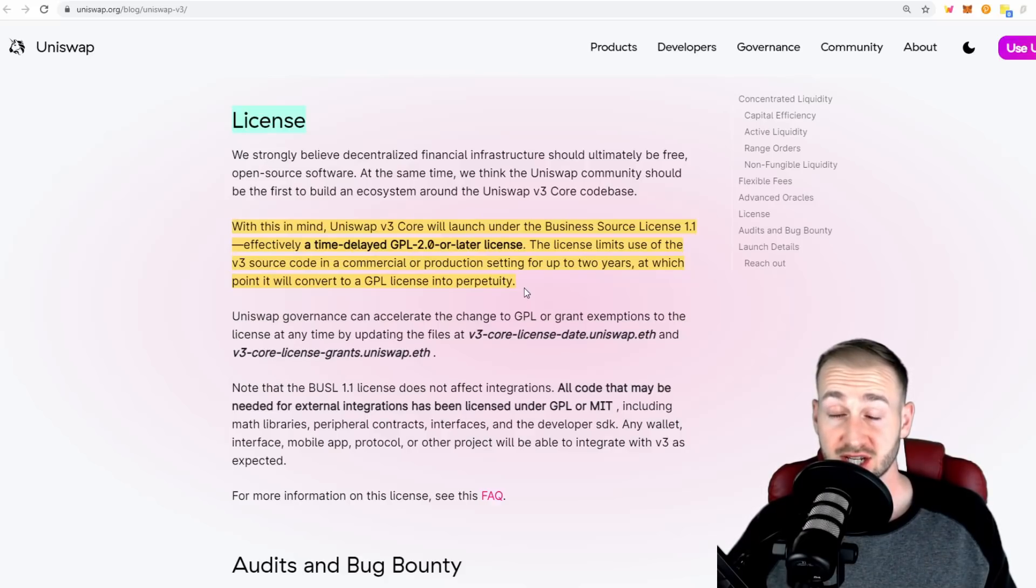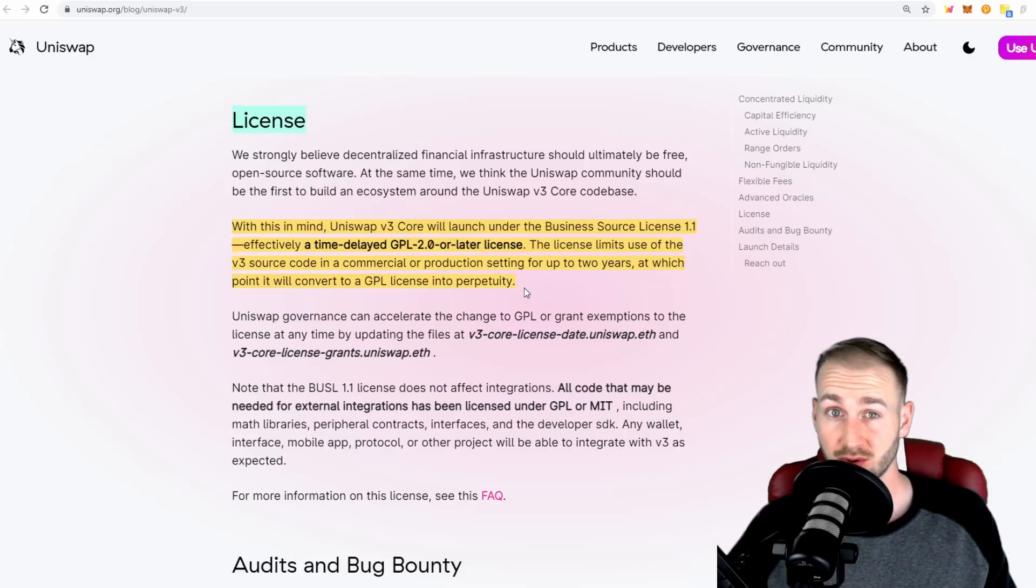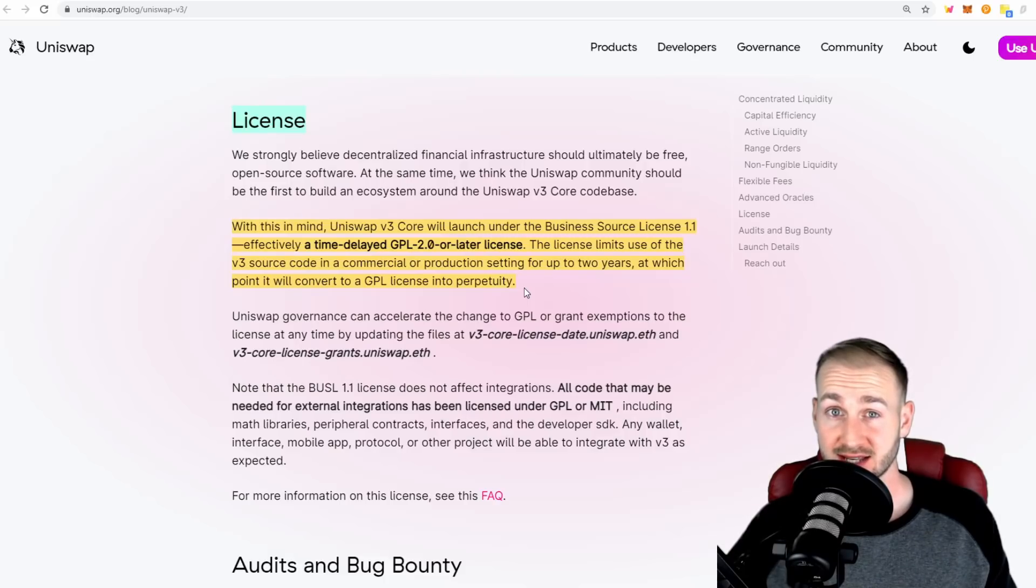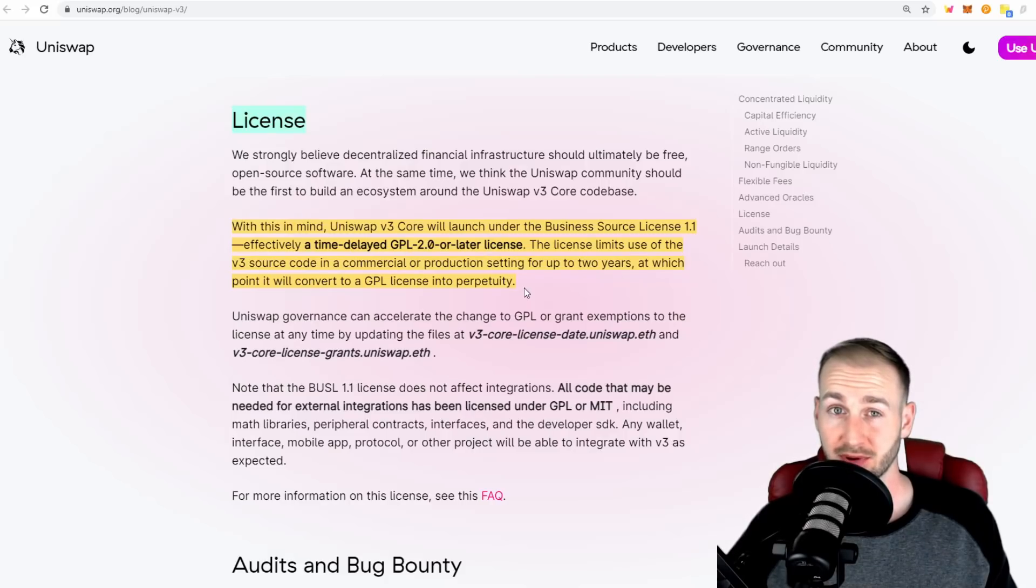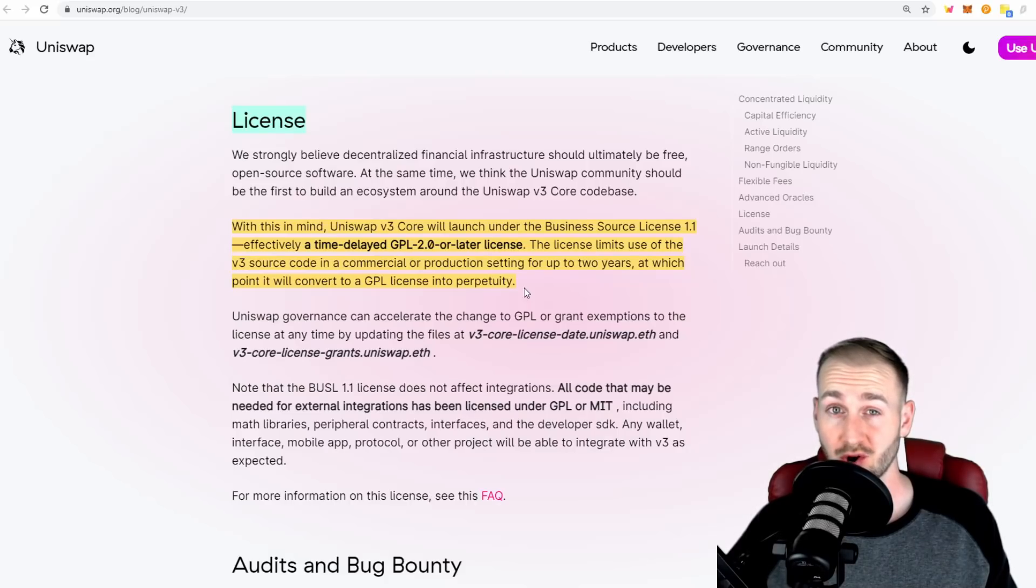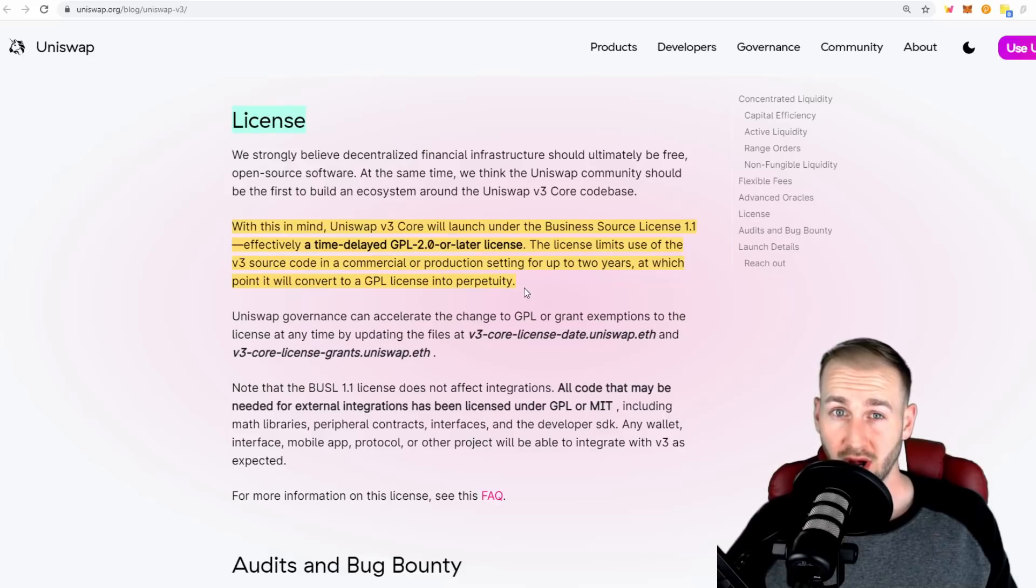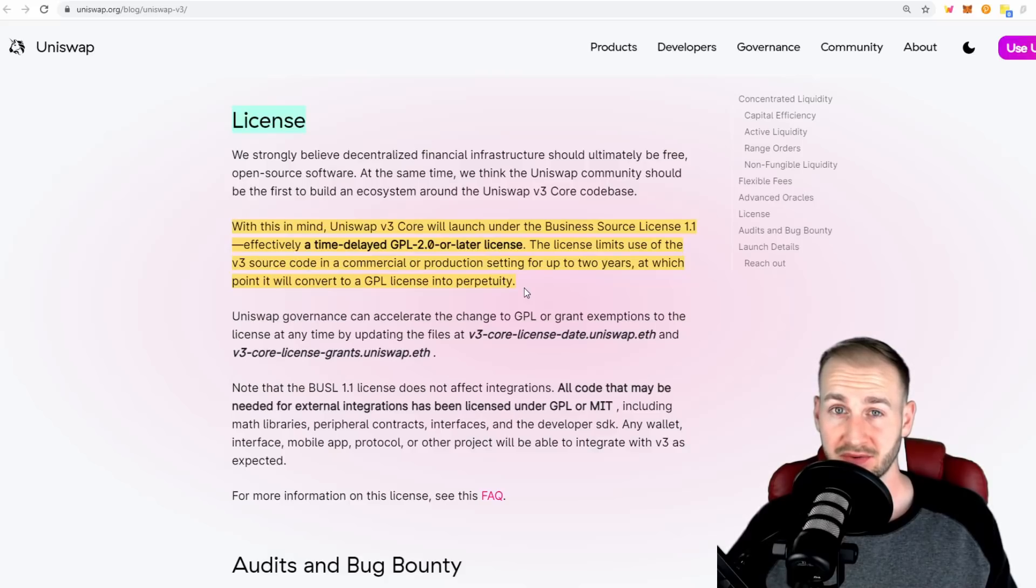Essentially SushiSwap just forked Uniswap, cloned it, made their own version, added a governance token with value accrual to token holders, and sucked a considerable amount of liquidity from Uniswap. They don't want to see a repeat performance. This kind of goes against the ethos of cryptocurrency, which is all about open source, but you can see why the innovators in this space like Hayden Adams want to try and protect their IP from that kind of thing happening again.